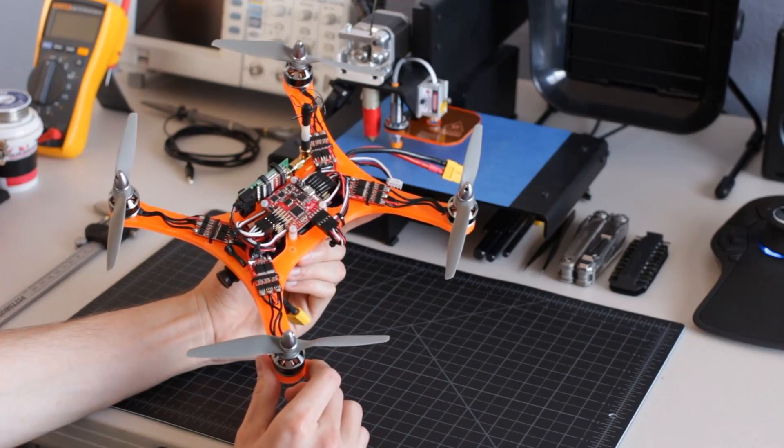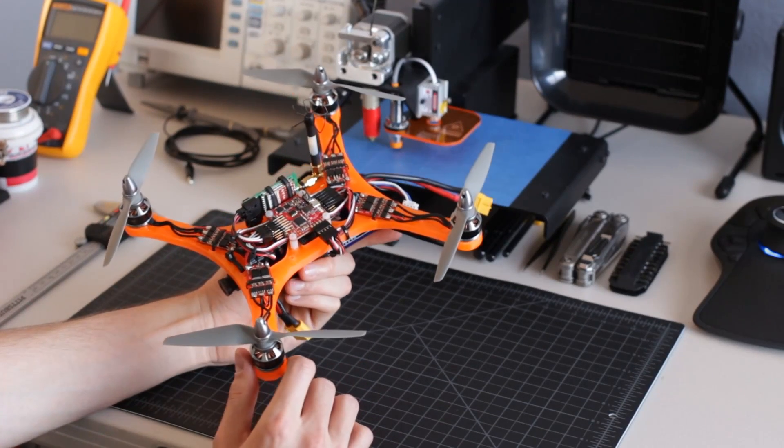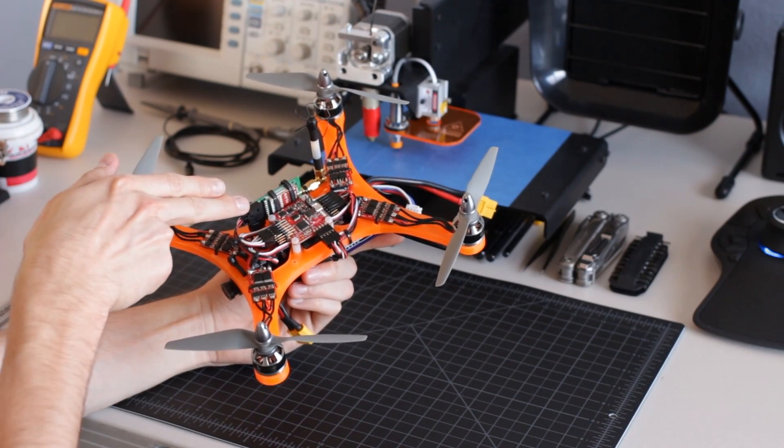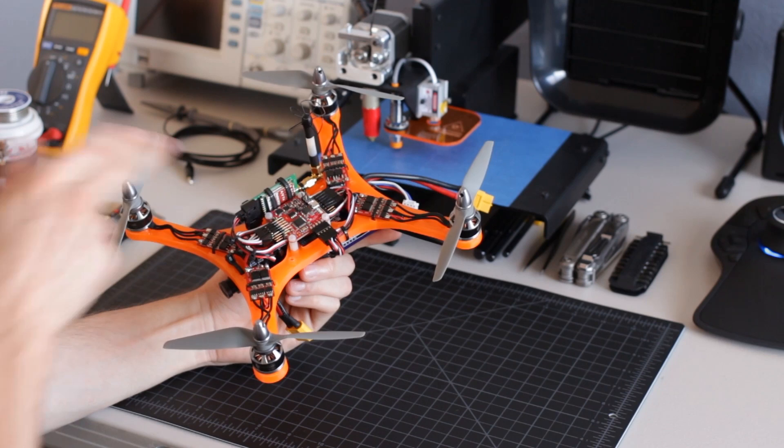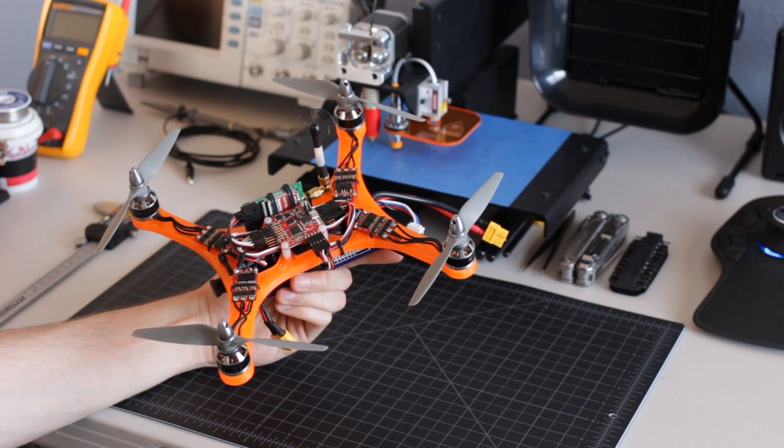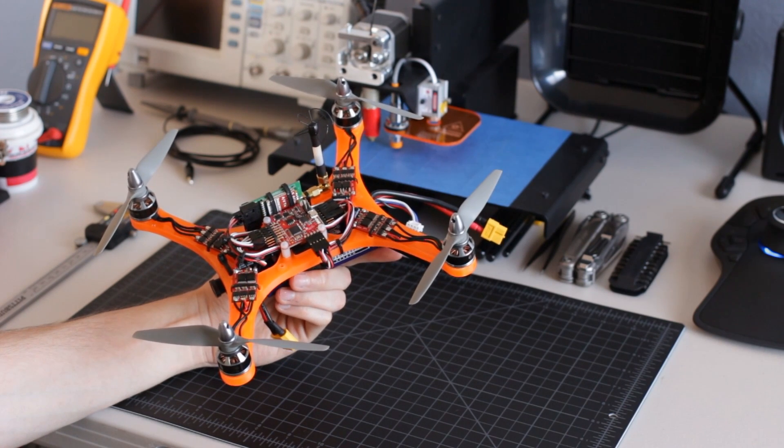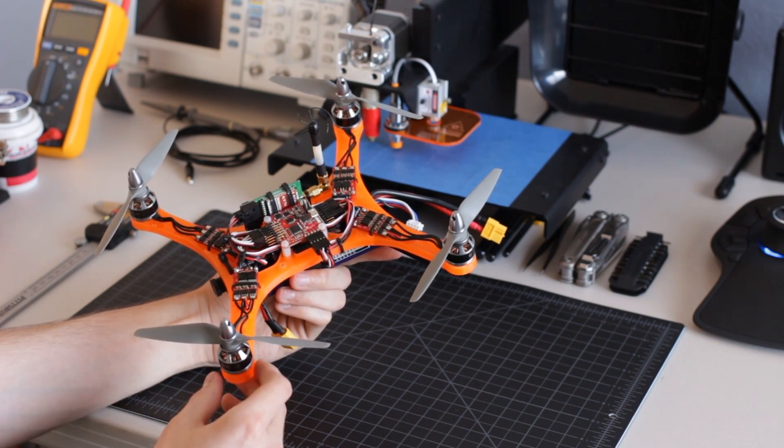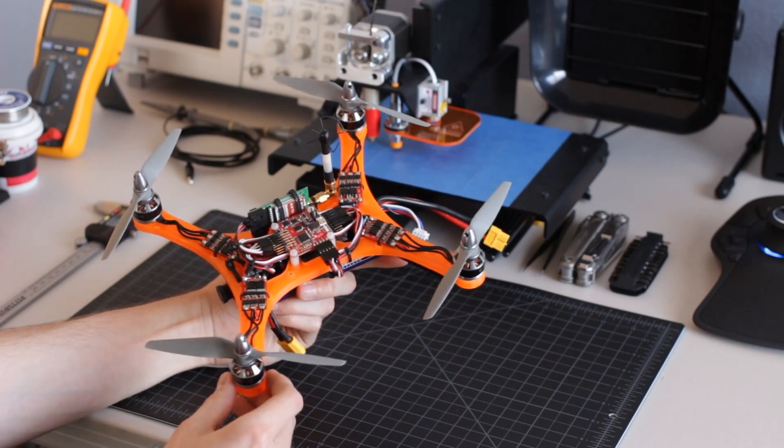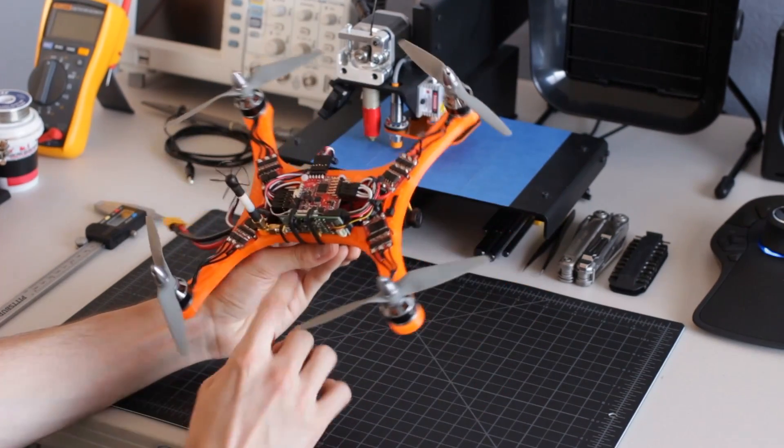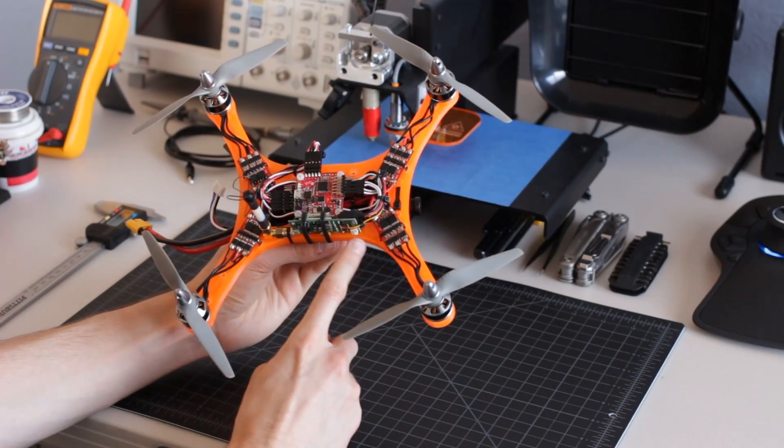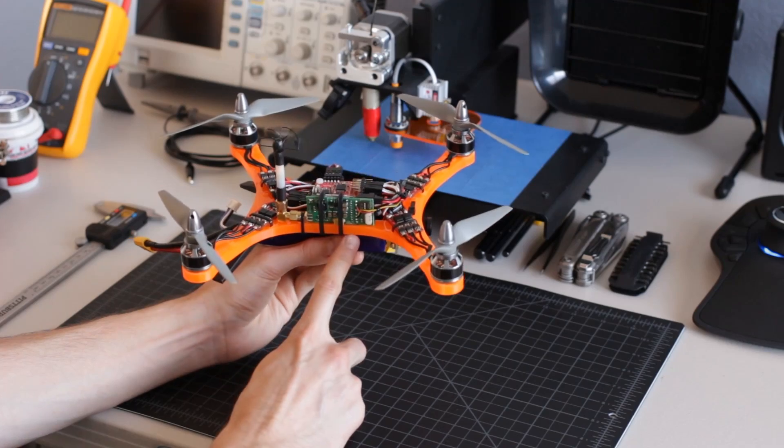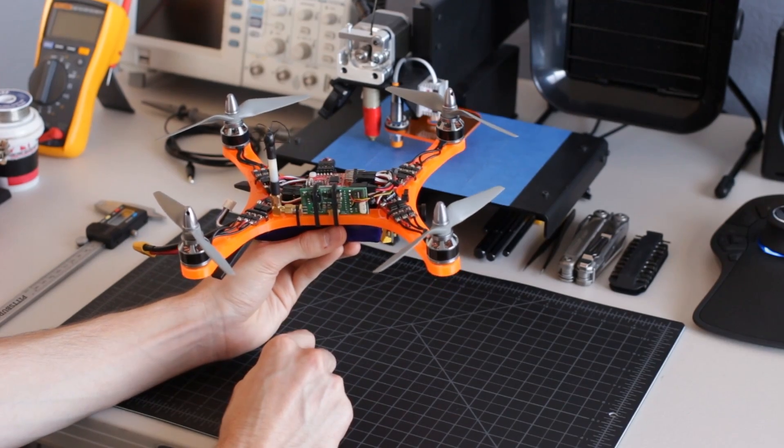Since this is my dedicated FPV platform, I've chosen to use a 5.8GHz 600mW Immersion RC video transmitter. This video transmitter is quite small, and it easily fits along the side of the frame, secured using two plastic zip ties.